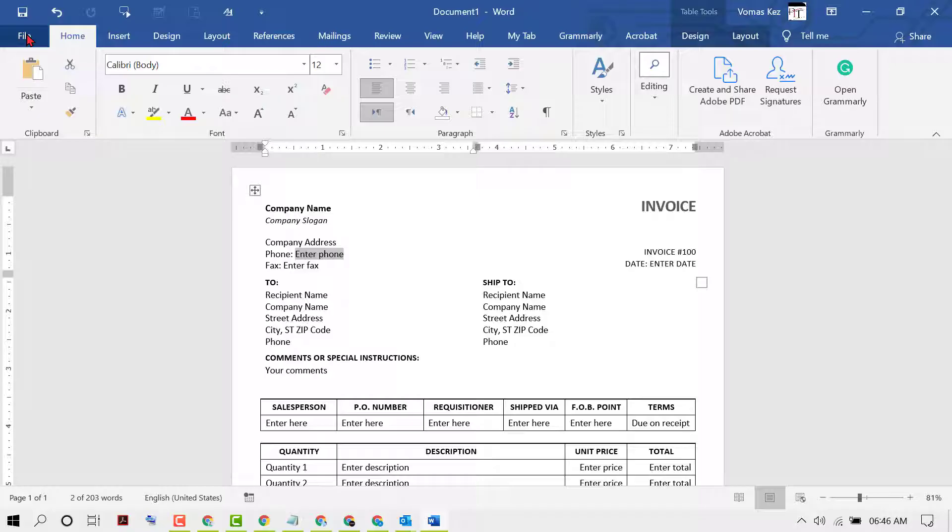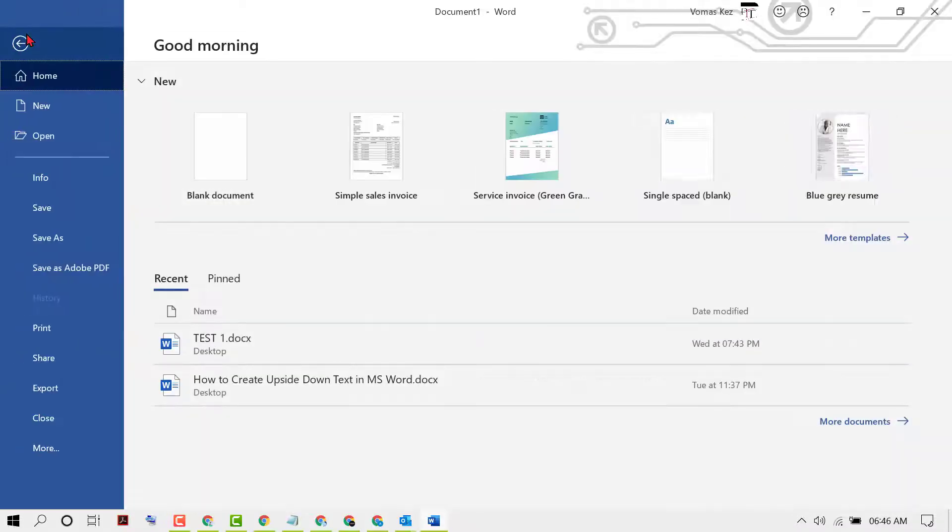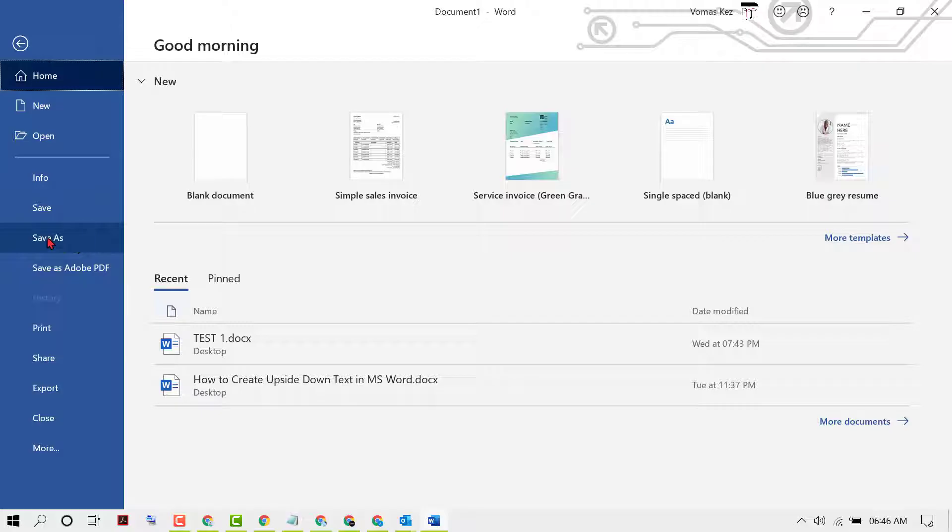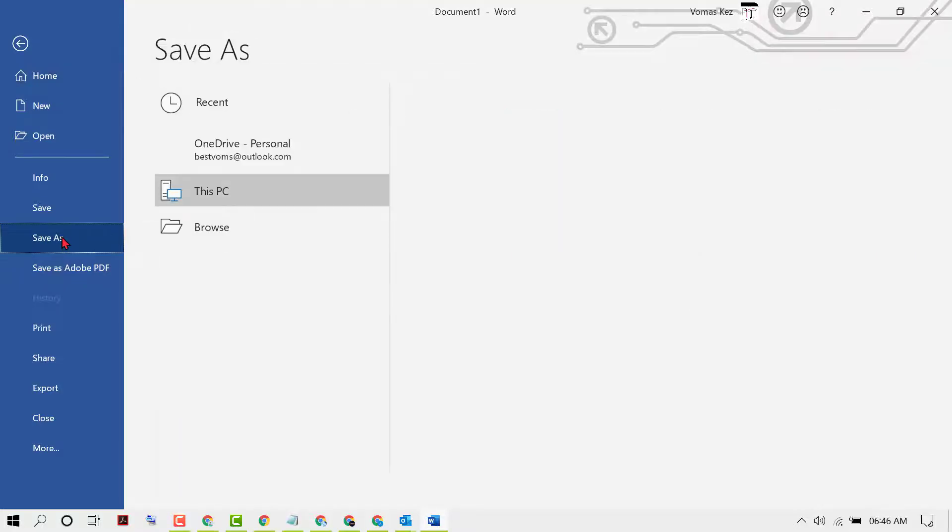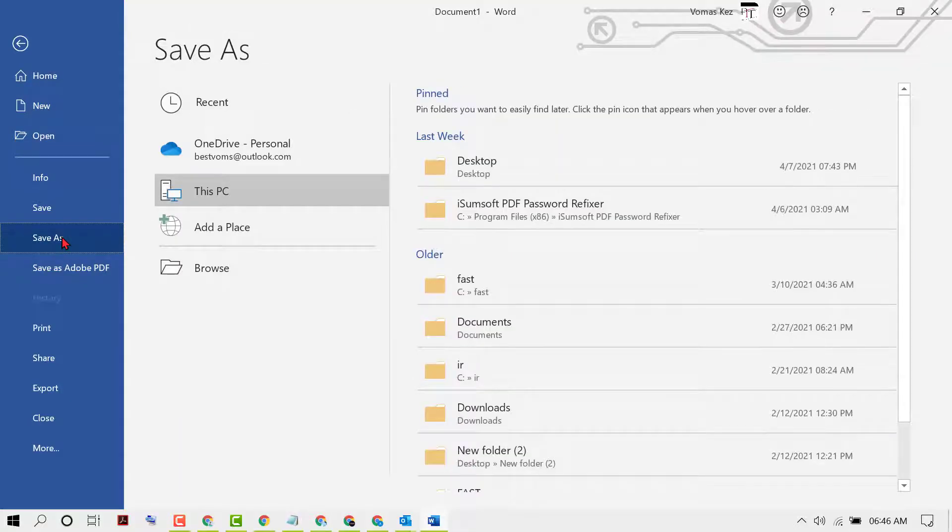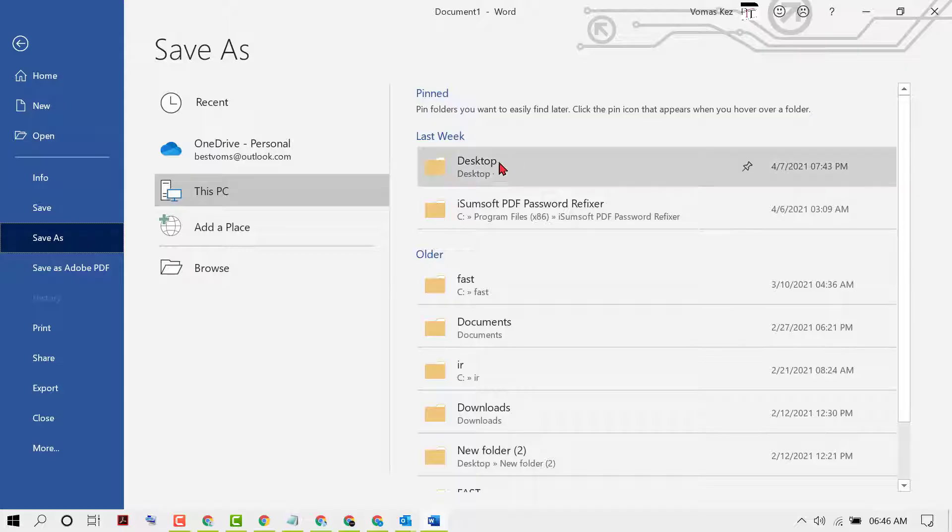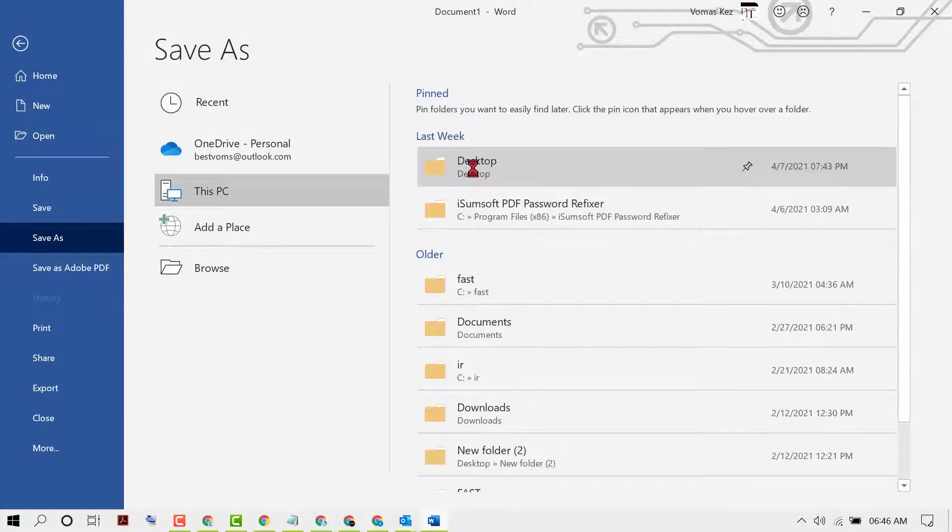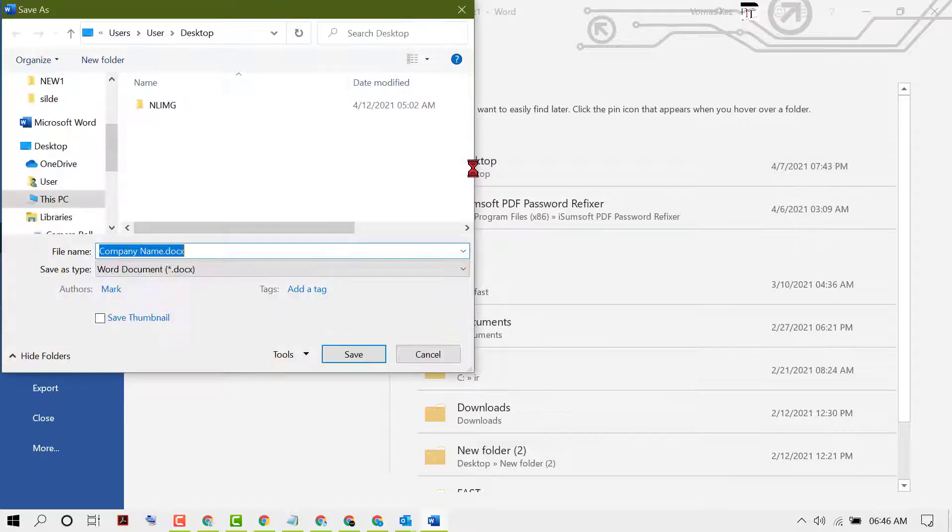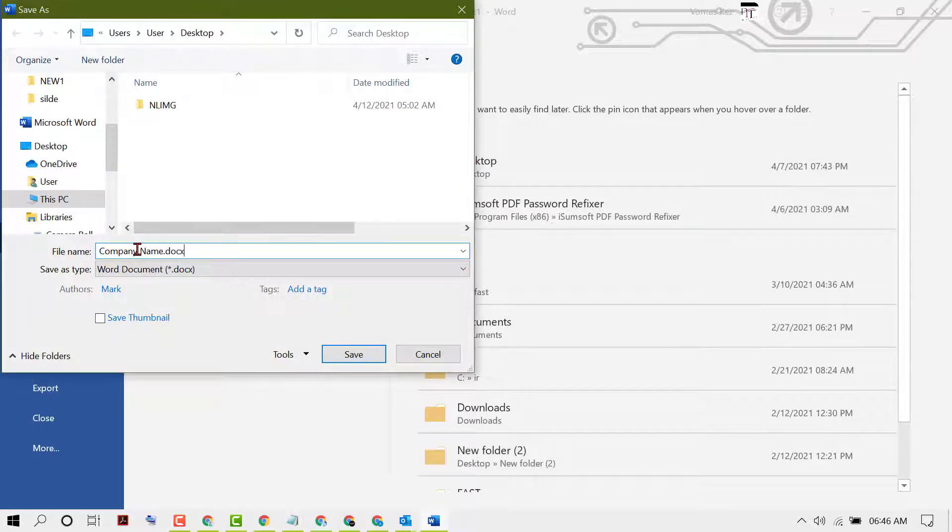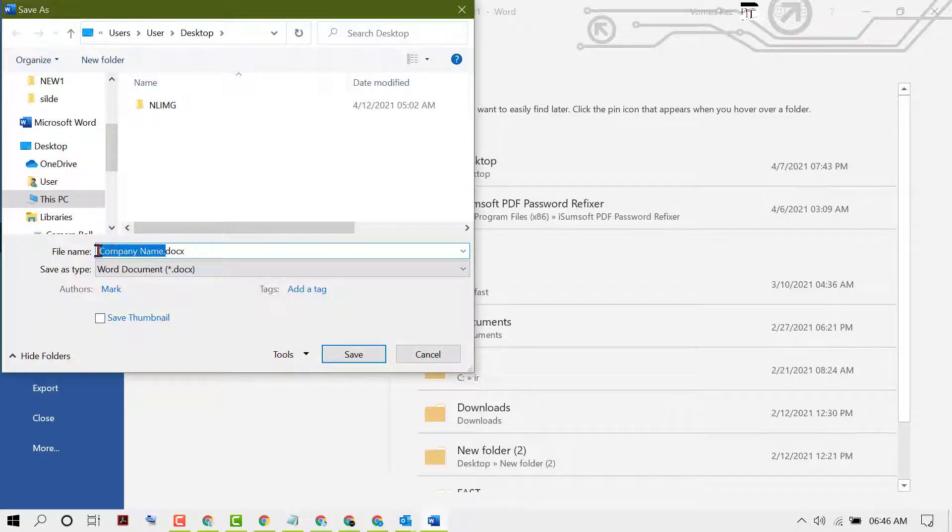So click on File, now click on Save As. Now select the location where you want to save, like Desktop. Give it a name that you want.